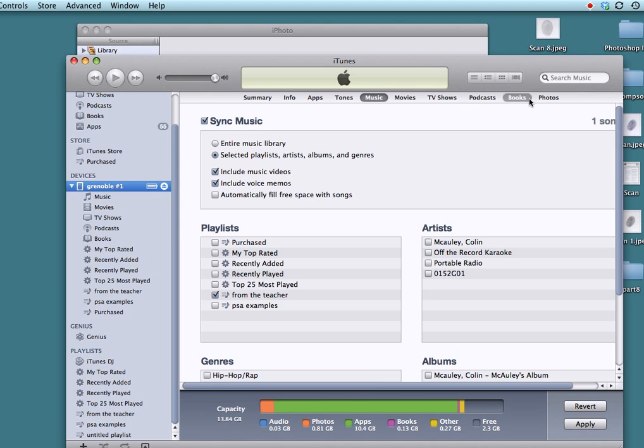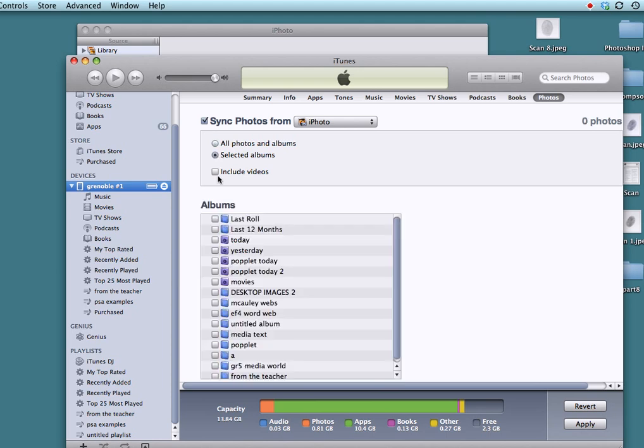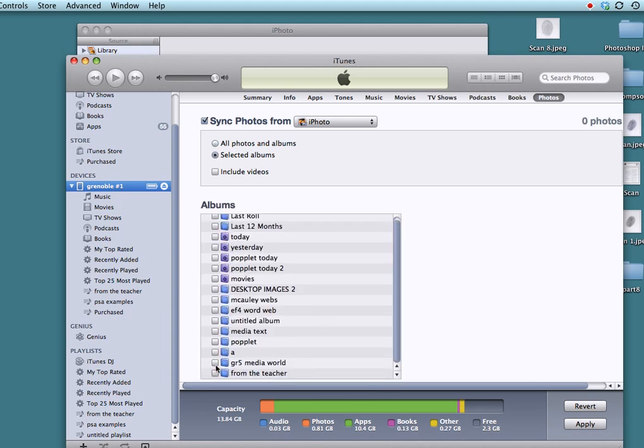Now, that also works. I'm going to jump all the way over to Photos. Same with Photos. I don't want to sync all the photos. I'm going to sync Selected Albums. And I have a From the Teacher album. And then only those photos from the teacher will be selected over. So those are some examples of when you have a playlist. And you can alter that playlist. You can select the playlist. And that media will go to your iPad.